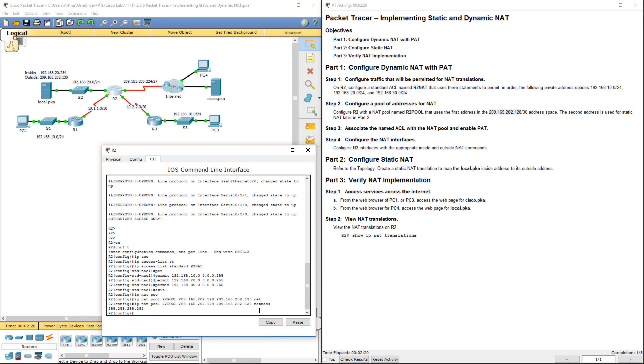Alright, so we created our ACL and we also created our pool. Next we need to actually associate the two.